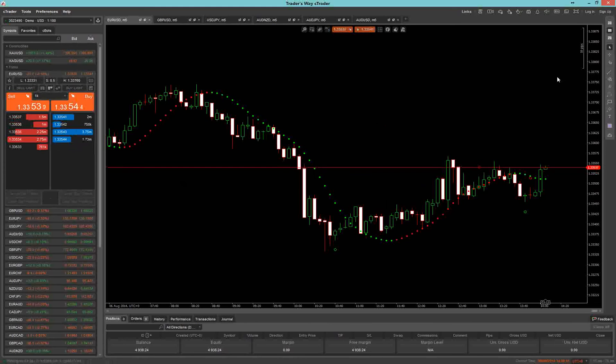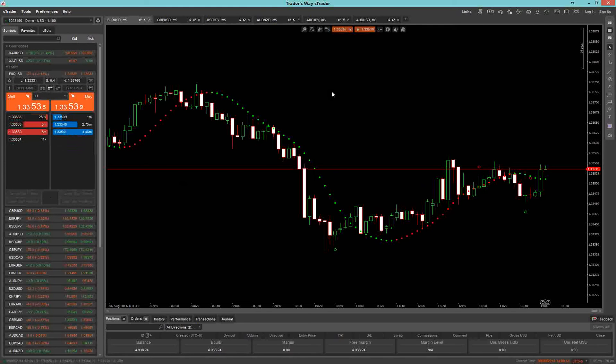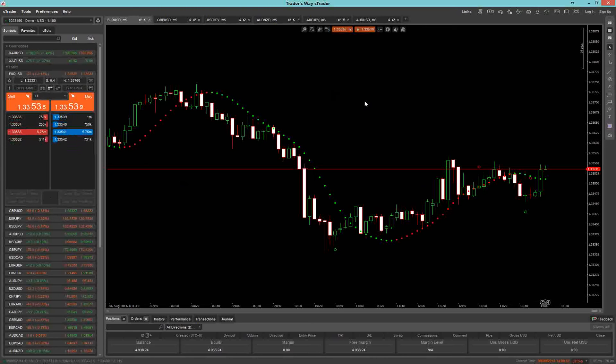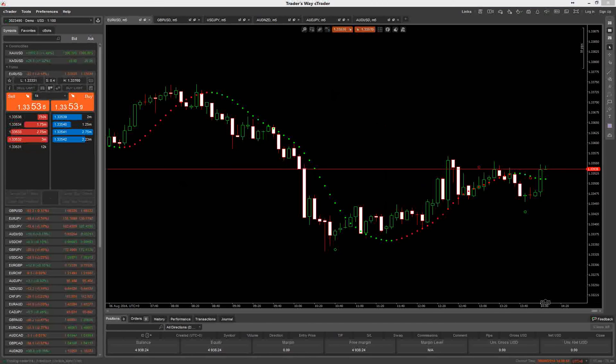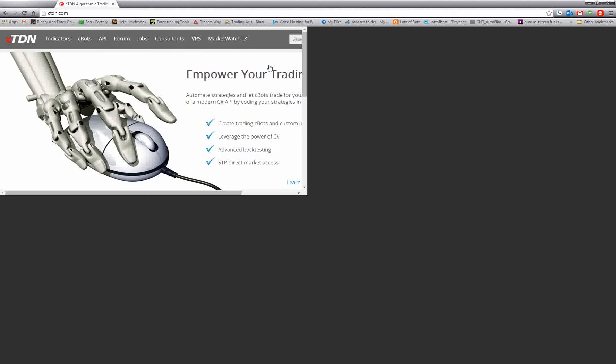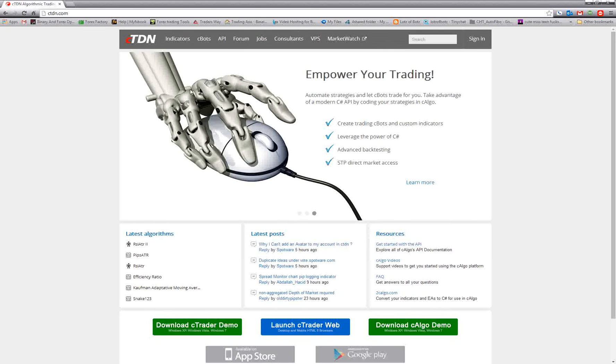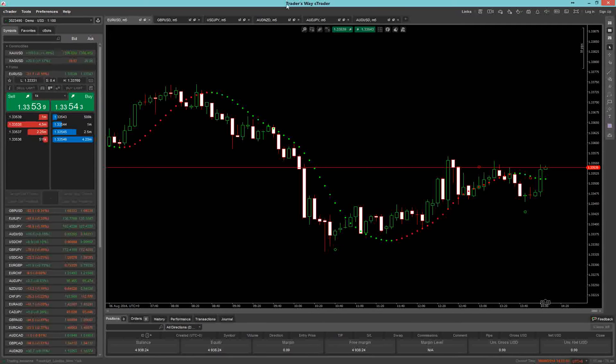It is a very simple system to use. If you use Thinkorswim, you'll probably feel right at home using this. This is the basic interface. You can head over to... This is the website. It is ctdn.com. I actually got mine through Trader's Way. They offer it free also, but it's branded as you can see. Up top it says Trader's Way cTrader.